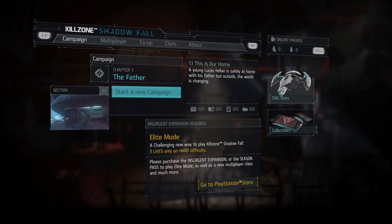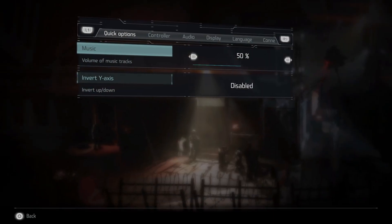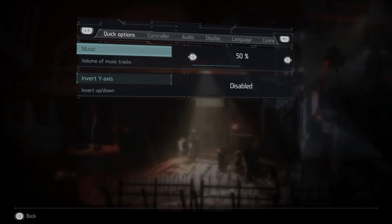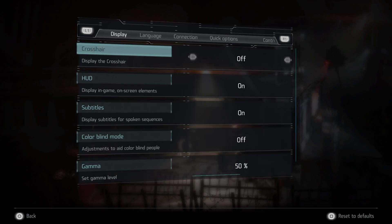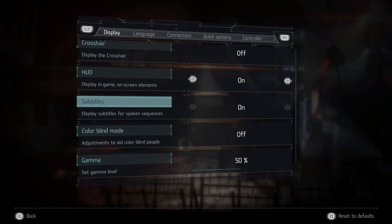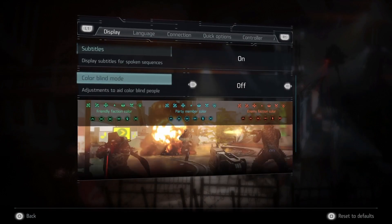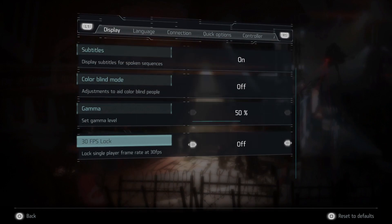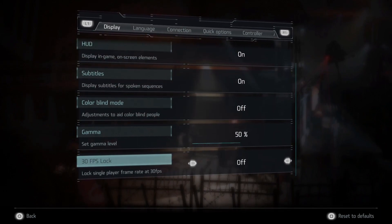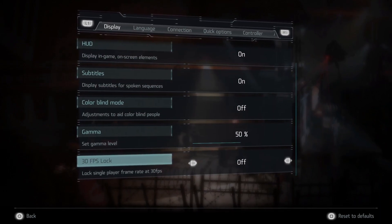First press the option button, then press R1 three times to go to display, then go to the bottom and use your left stick to toggle it on or off.